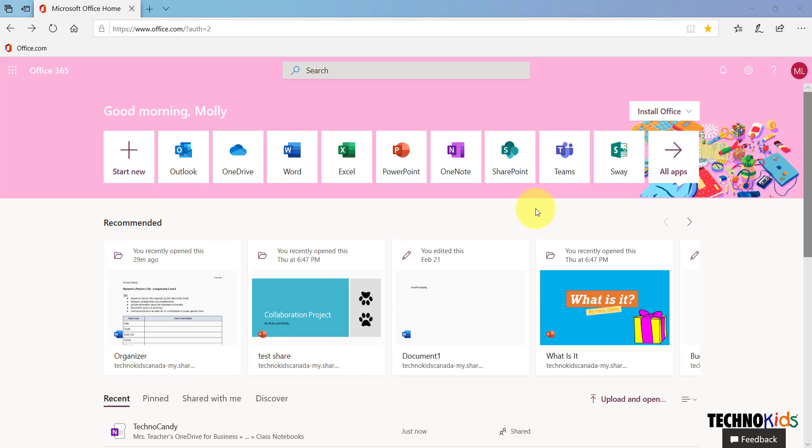In this video, we are going to sign in as a student and open the shared TechnoKids notebook created by the teacher. As a student, you need to sign into your Office 365 account. You will go to office.com and sign in.